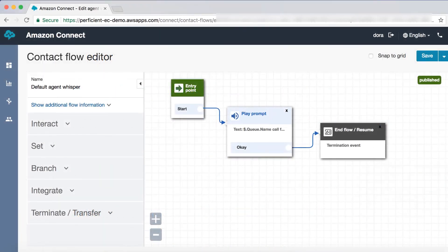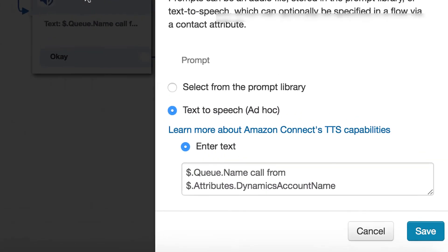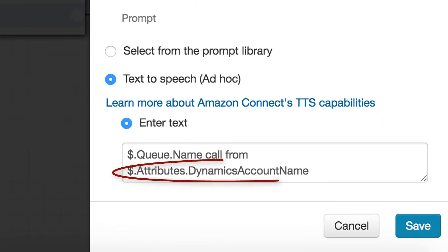There's one more piece to this, the agent side. Using AgentWhisperer contact flow, we can tell the agent who's calling.